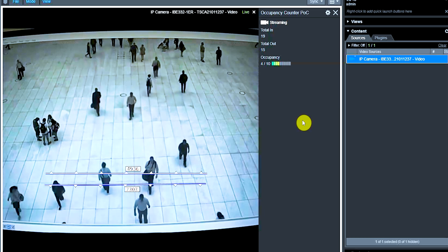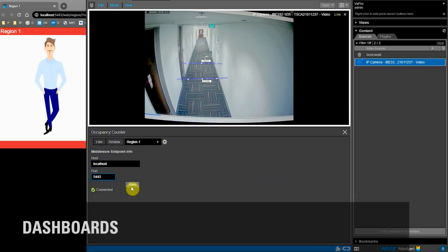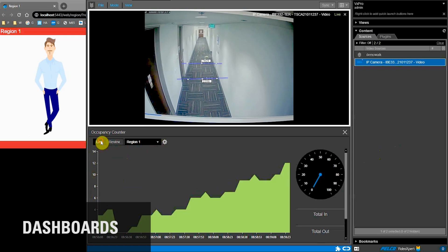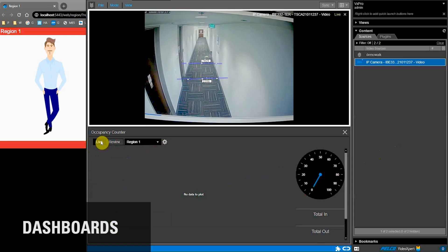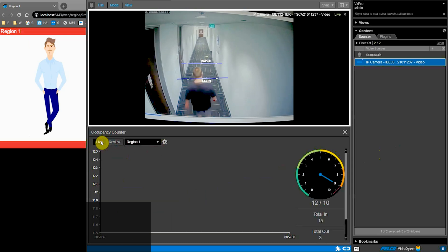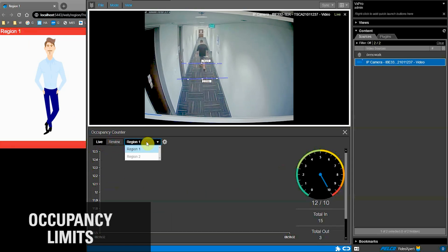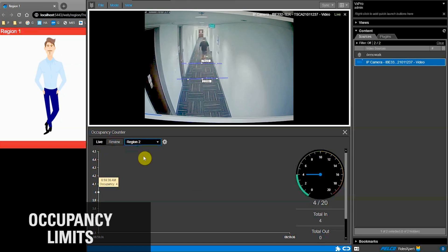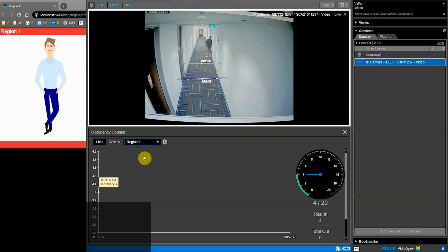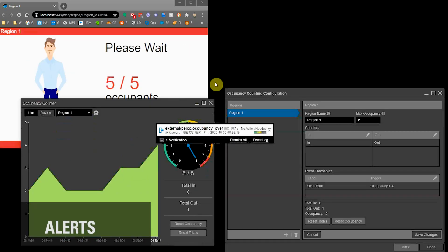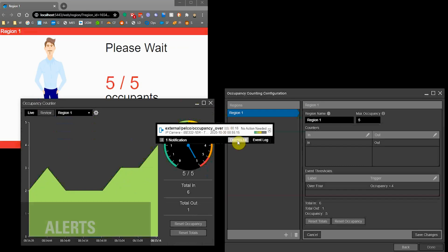Features include dashboards to display occupancy counts in real-time, the ability to set different occupancy limits for each area being monitored, and alerts within Video Expert when you reach or exceed occupancy limits.